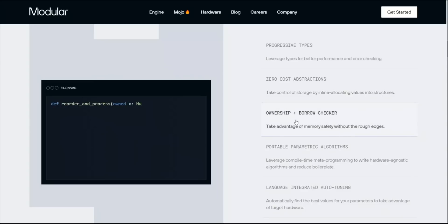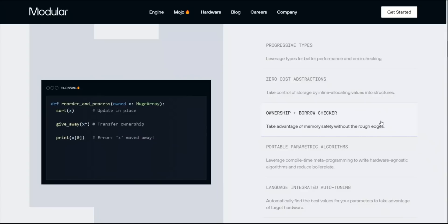The next feature is ownership plus borrow checker. So take advantage of memory safety without rough edges. I think I heard somebody saying that it's as safe as Rust, but we will have to wait and see.